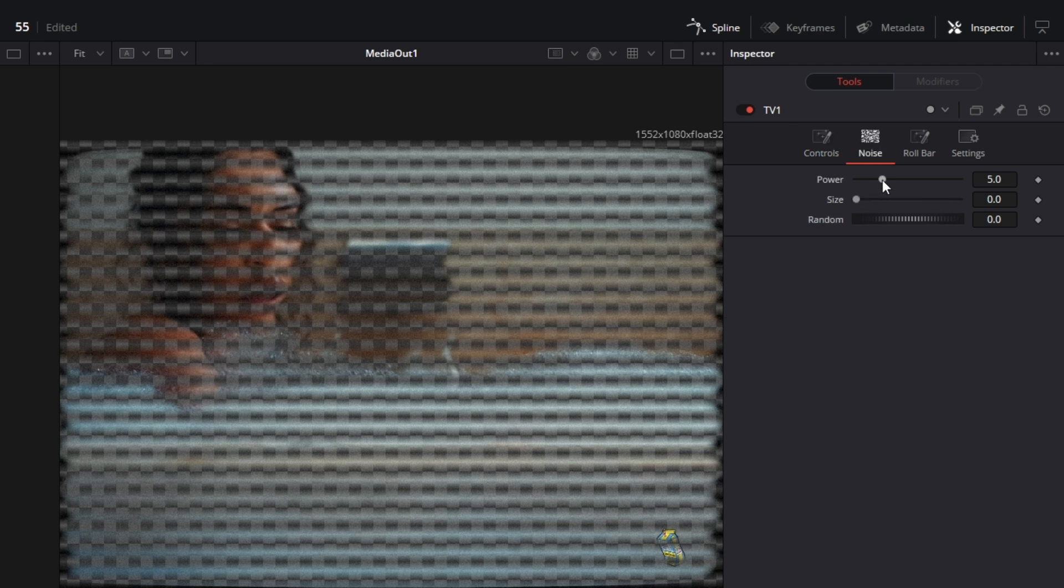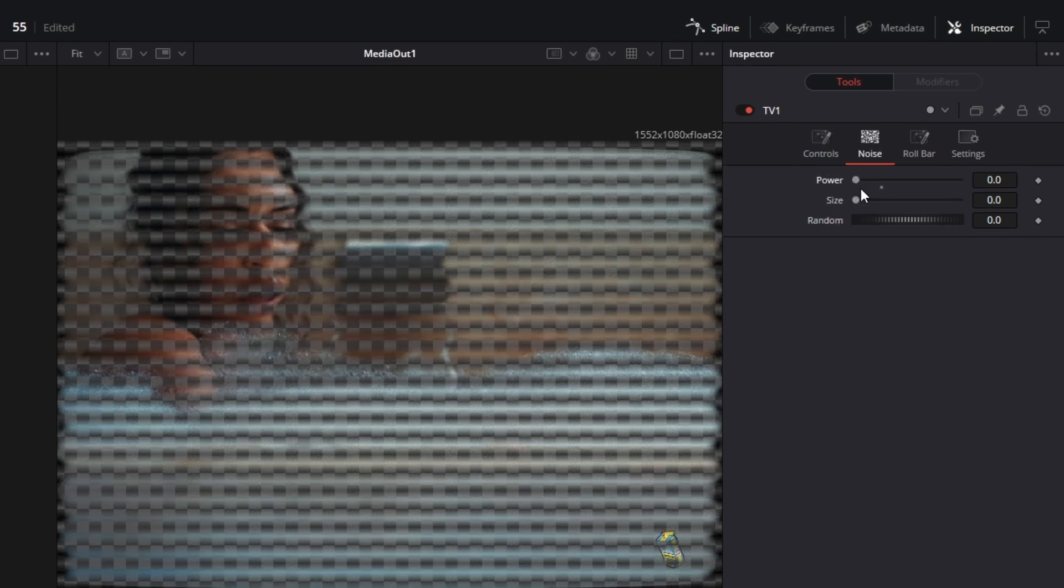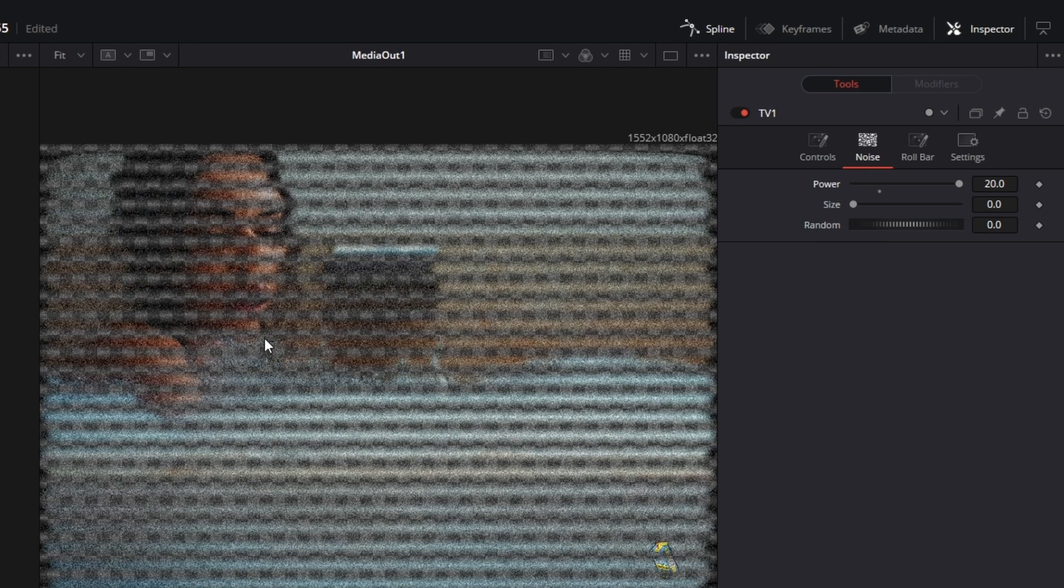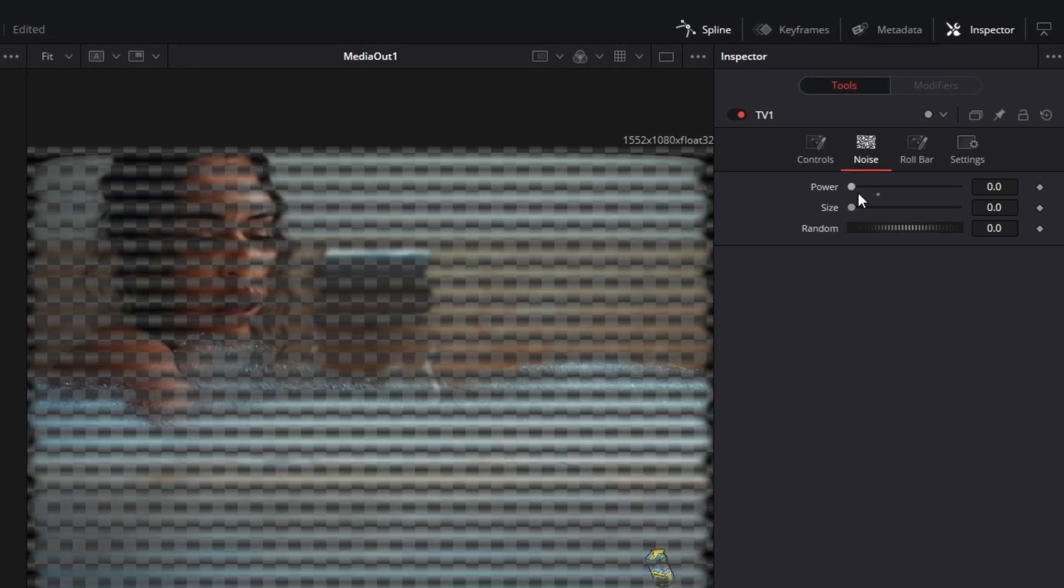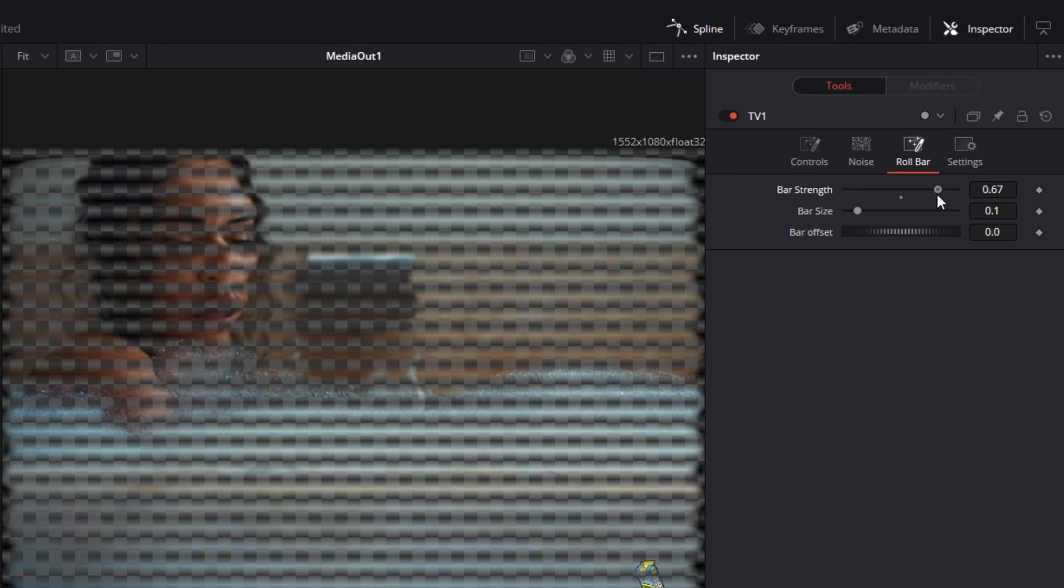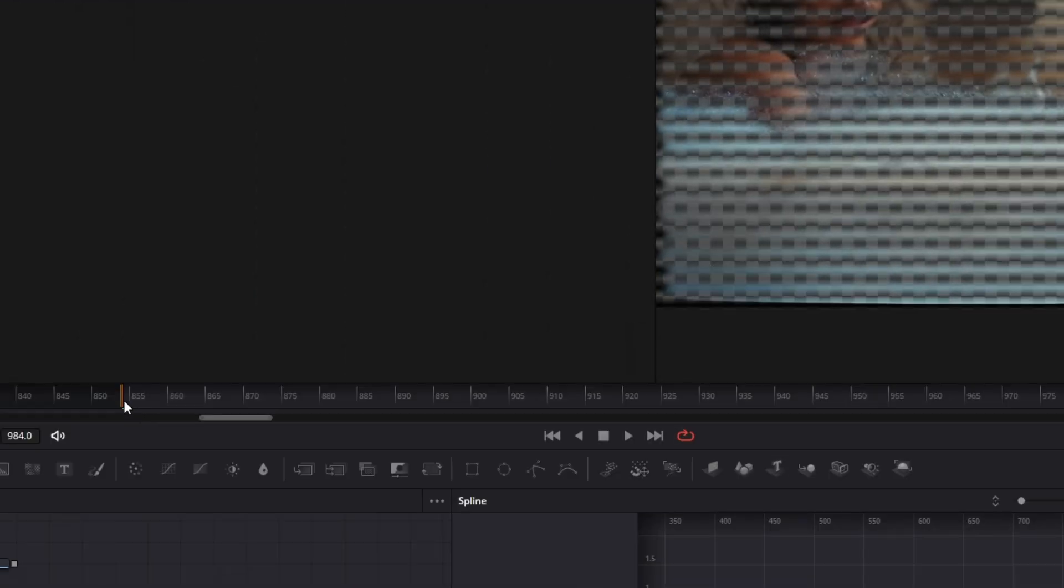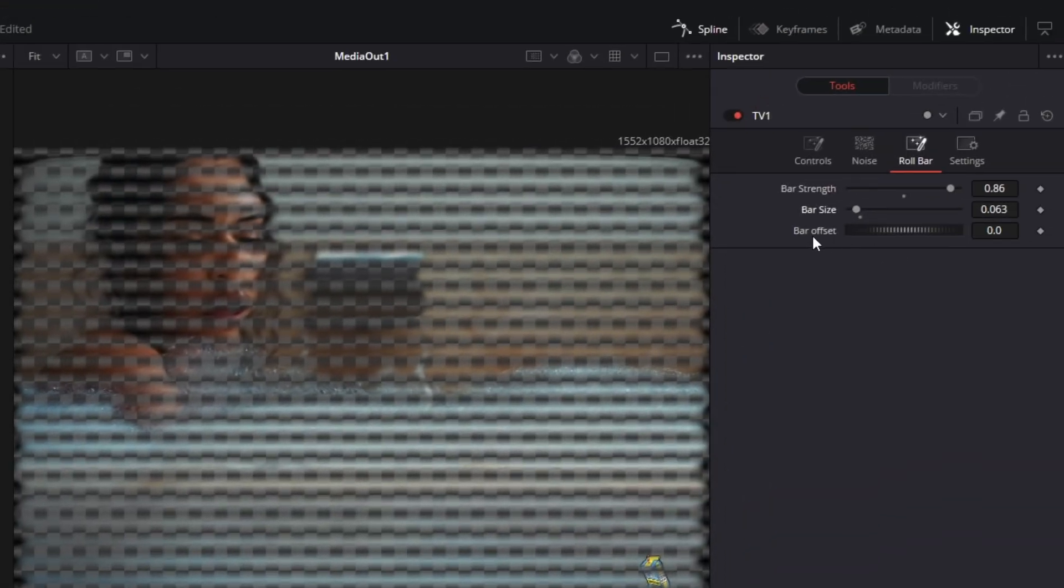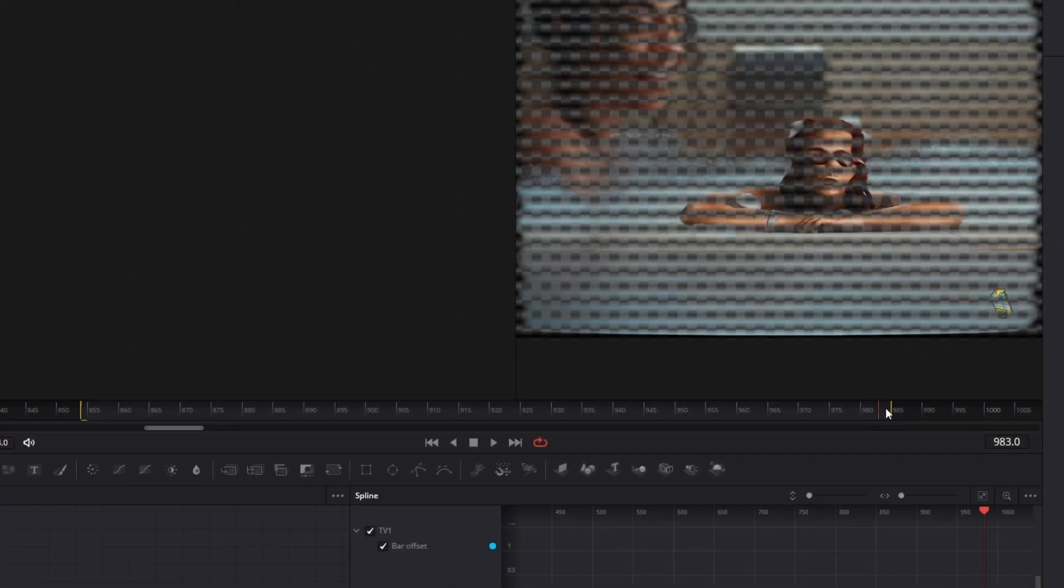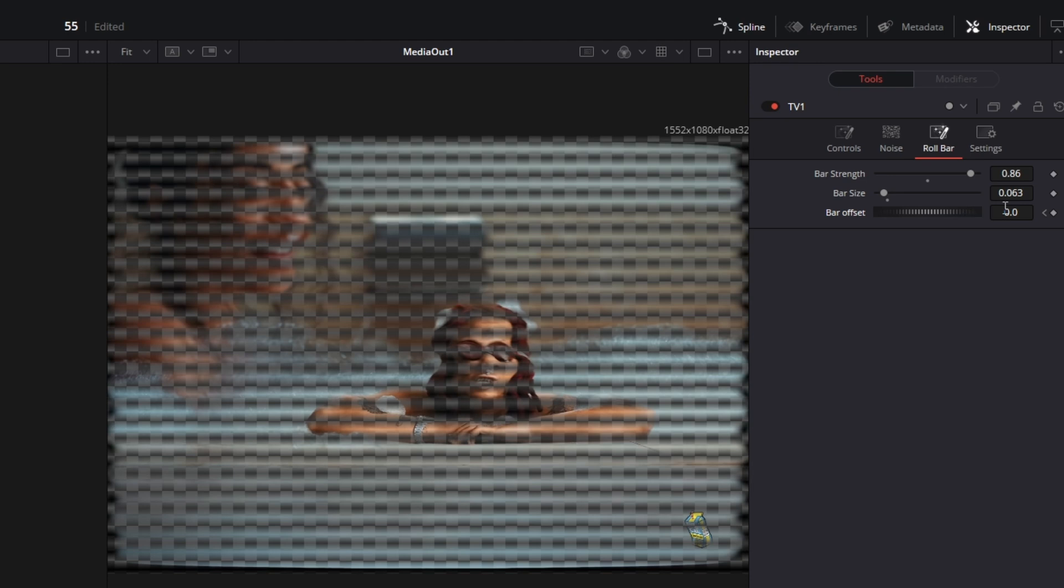Now go to the noise and decrease the power to 0. I decrease the power because we don't want noise inside of our effect. Now go to the roll bar and increase the bar strength to about 0.8 to 1. Decrease the bar size a little bit and make sure that you are at the first frame of your clip. Now go to the bar offset and create a keyframe. Go about 100 to 200 frames to the right and increase the bar offset to about 6.